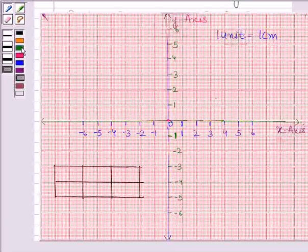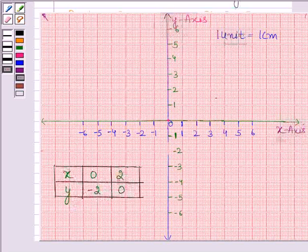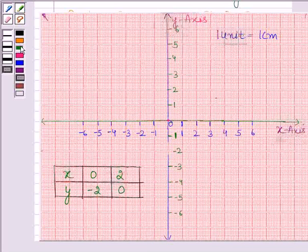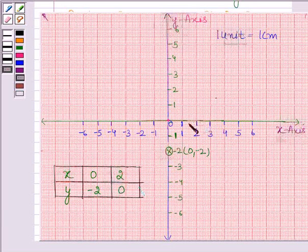We will plot the solutions on the graph. When x is equal to 0, then y is equal to minus 2. And when y is equal to 0, then x is equal to 2. Let's first plot the point (0, minus 2). This is the first required point. And the second point is (2, 0). This is the second required point.